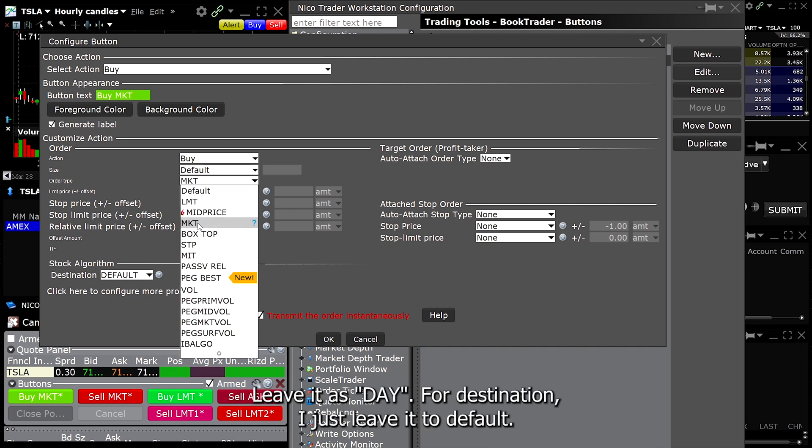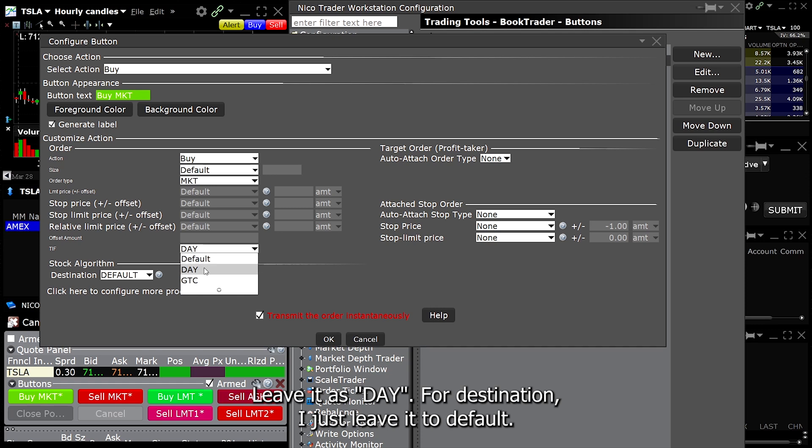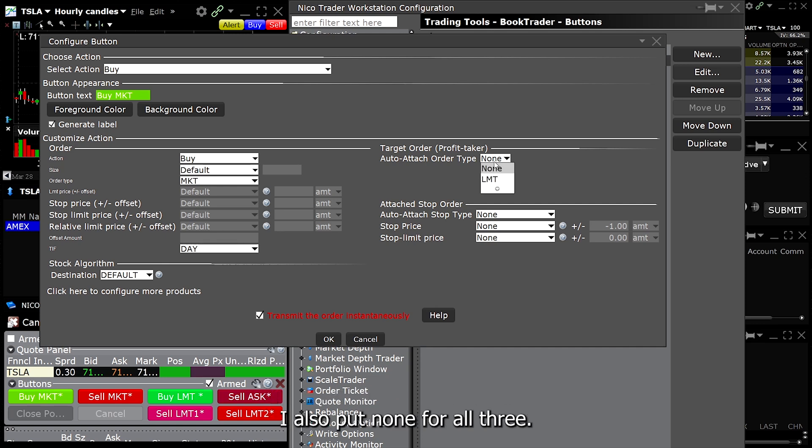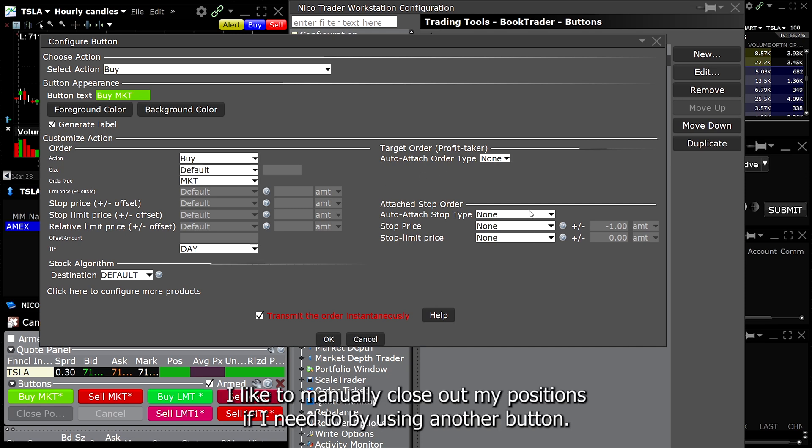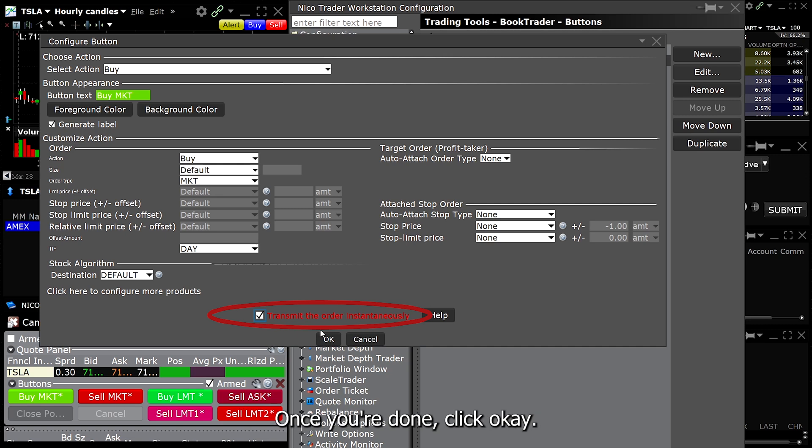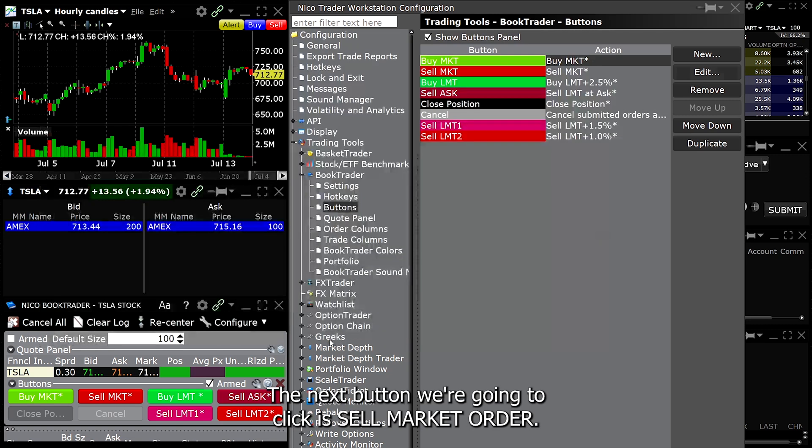For TIF, time in force, leave it to day. For destination, I just leave it to default. For target order, attach order type, I put none. For the attach order, I also put none for all three. You can use this if you want to preset a stop loss. I like to manually close up my positions if I need to by using another button. Make sure to put a checkbox on transmit the order instantaneously. Once you're done, click OK.